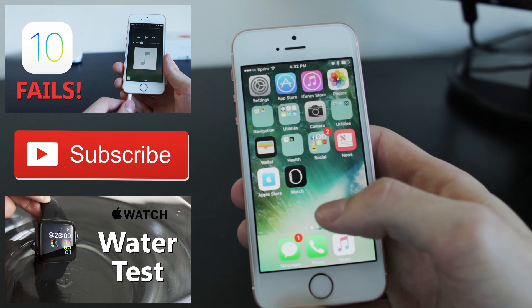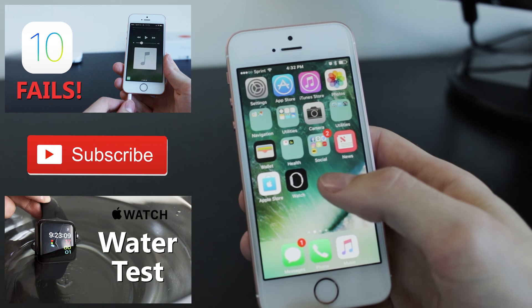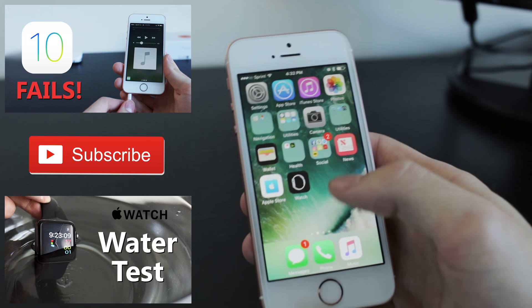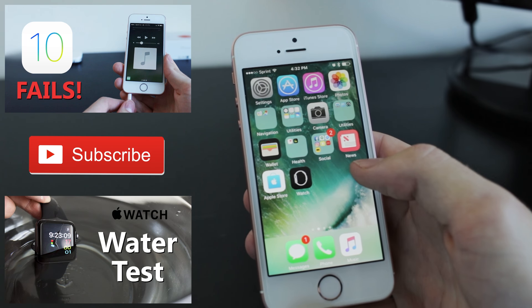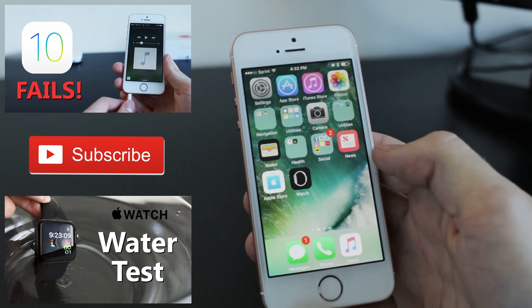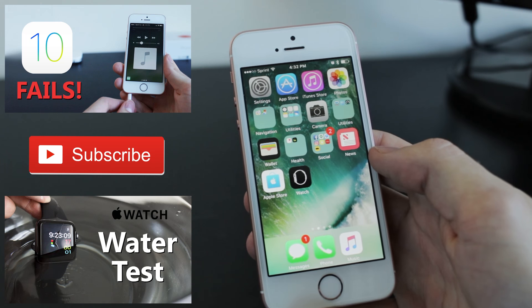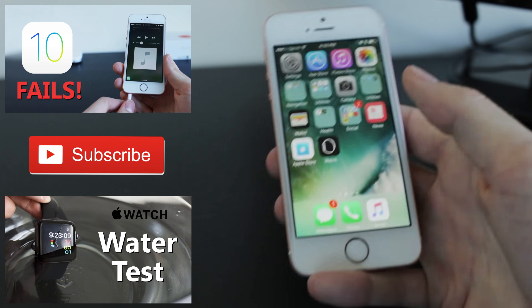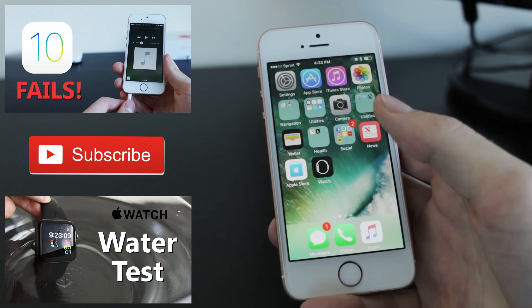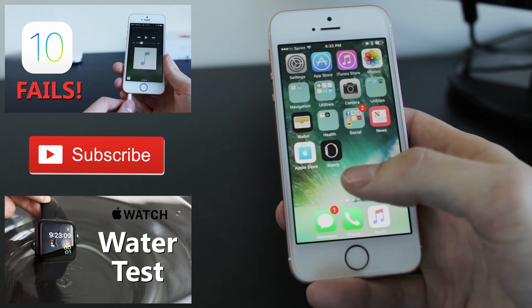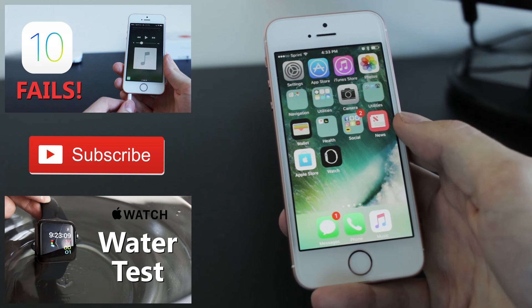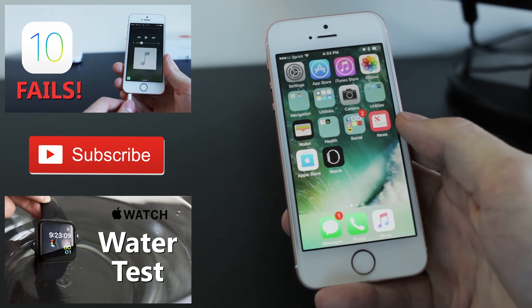This has been iPhone Rebel's iOS 10 beta speed test. I hope you liked this video and make sure you check out my other videos. I've got some Apple Watch videos and some more iOS 10 videos. So make sure you subscribe and I'll see you next time.